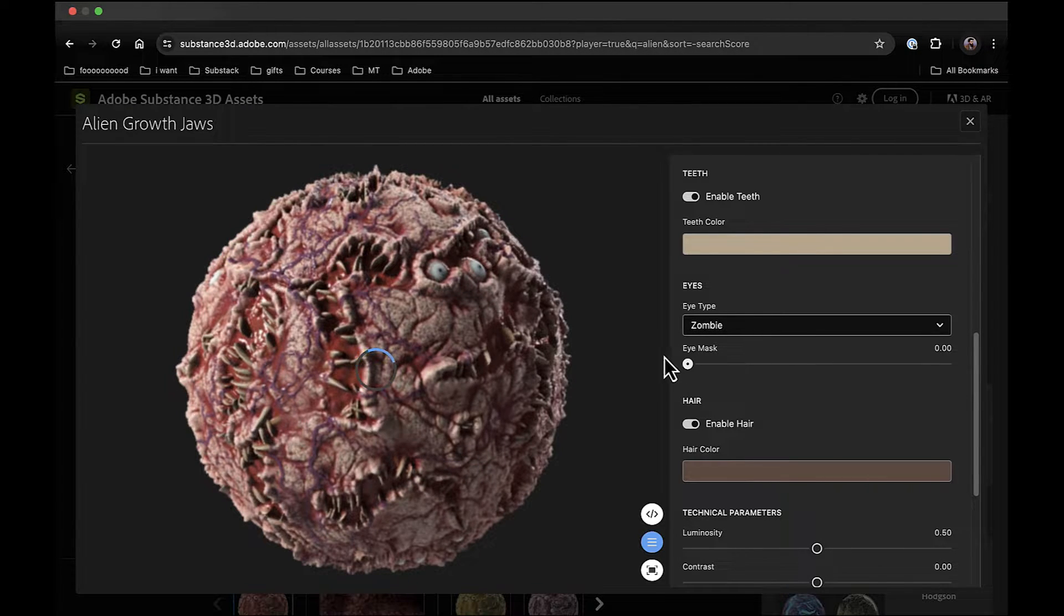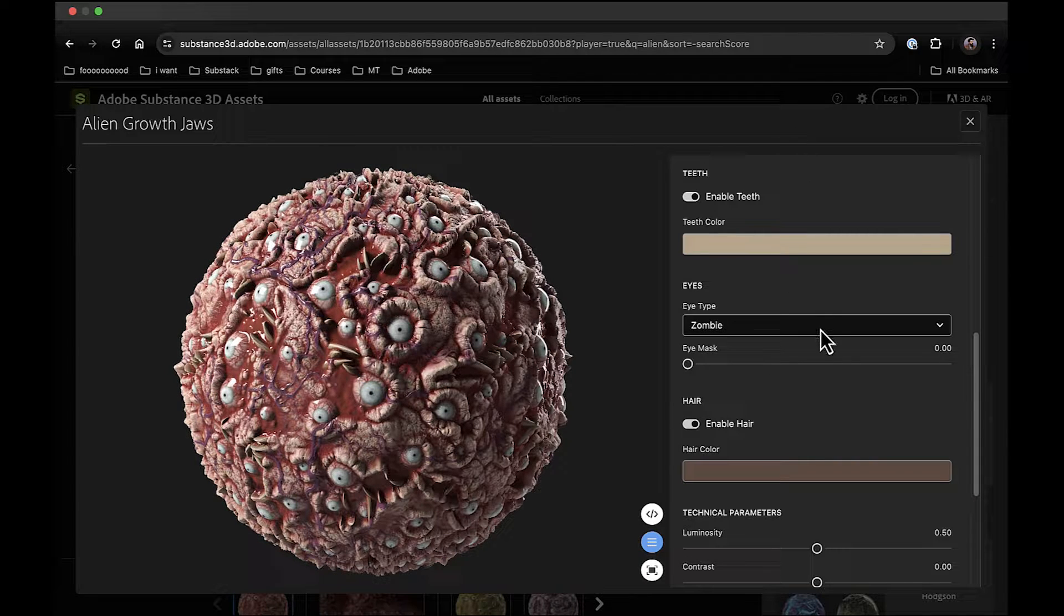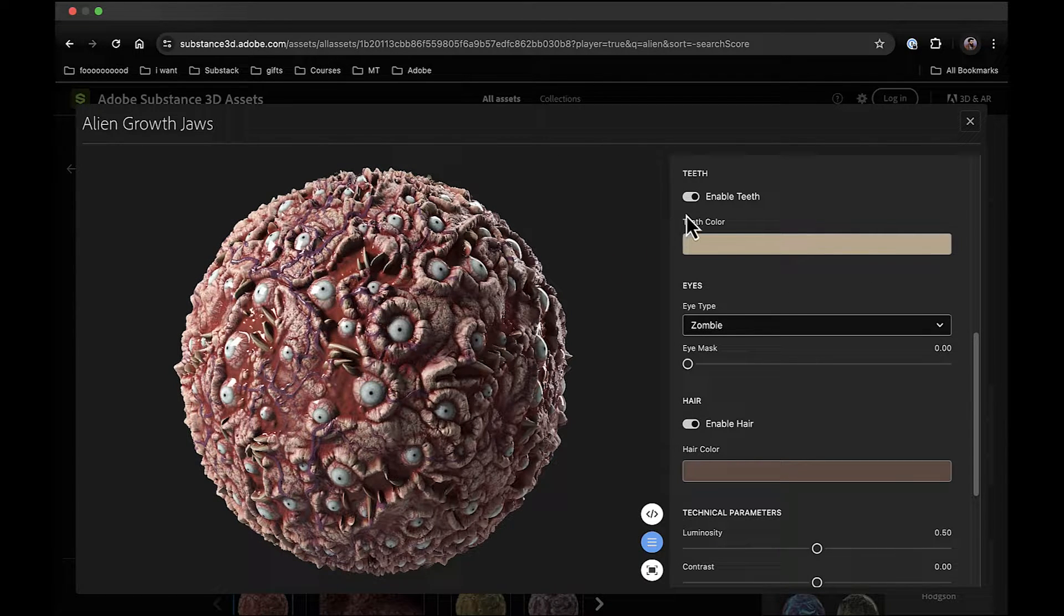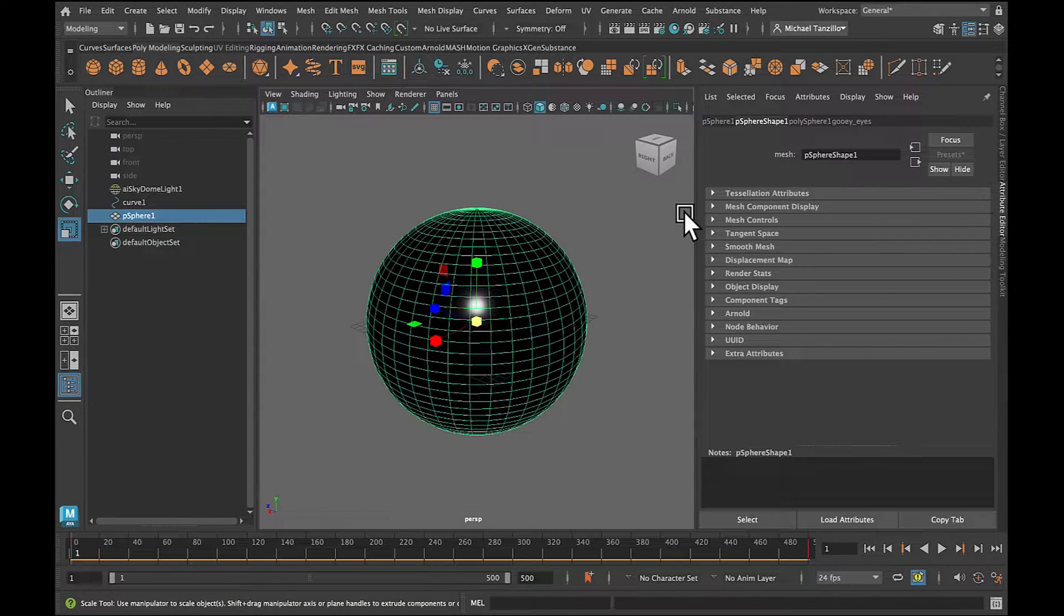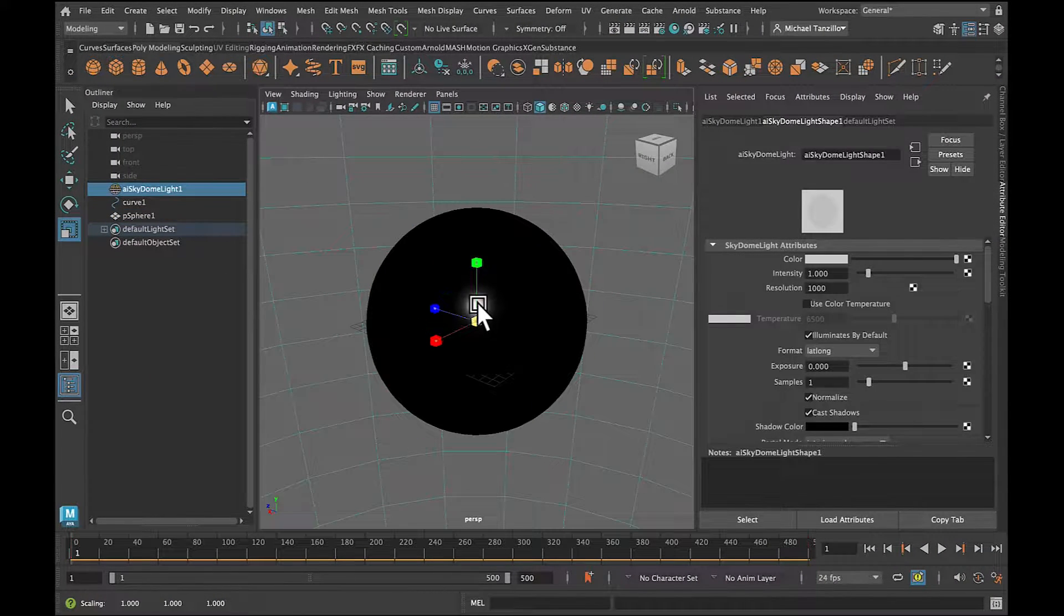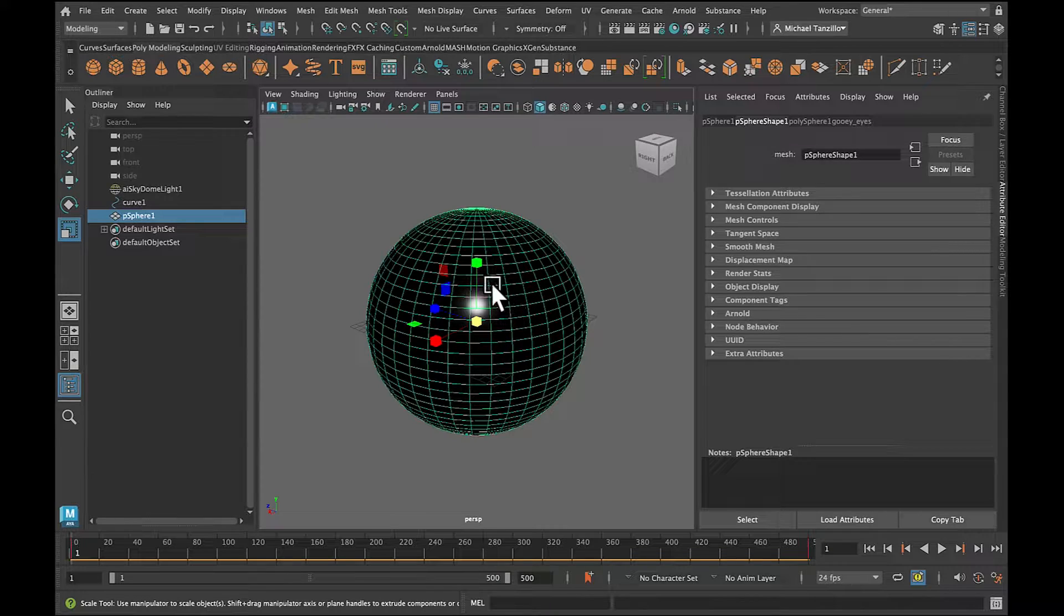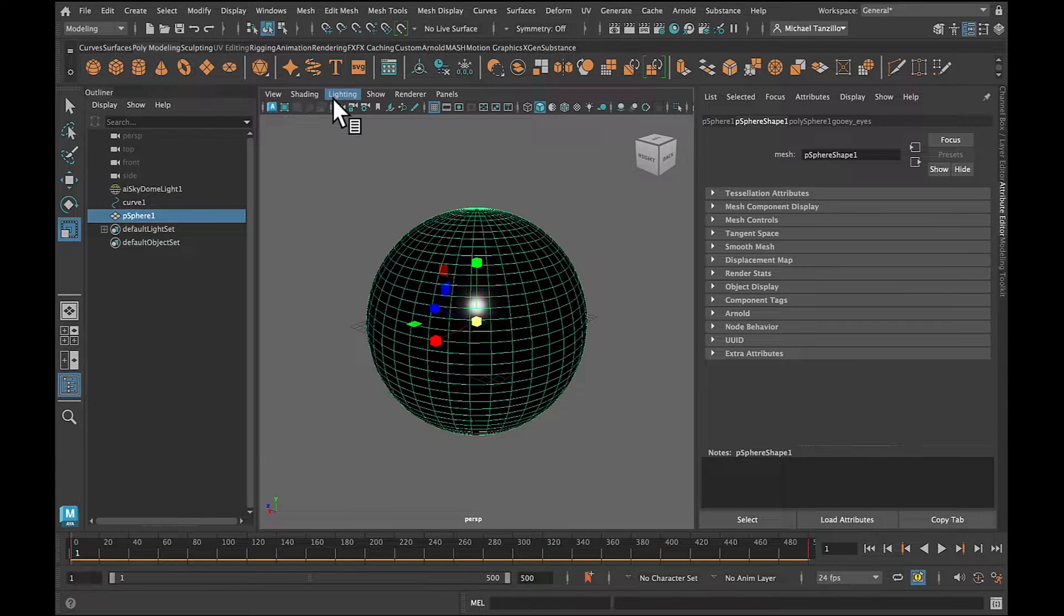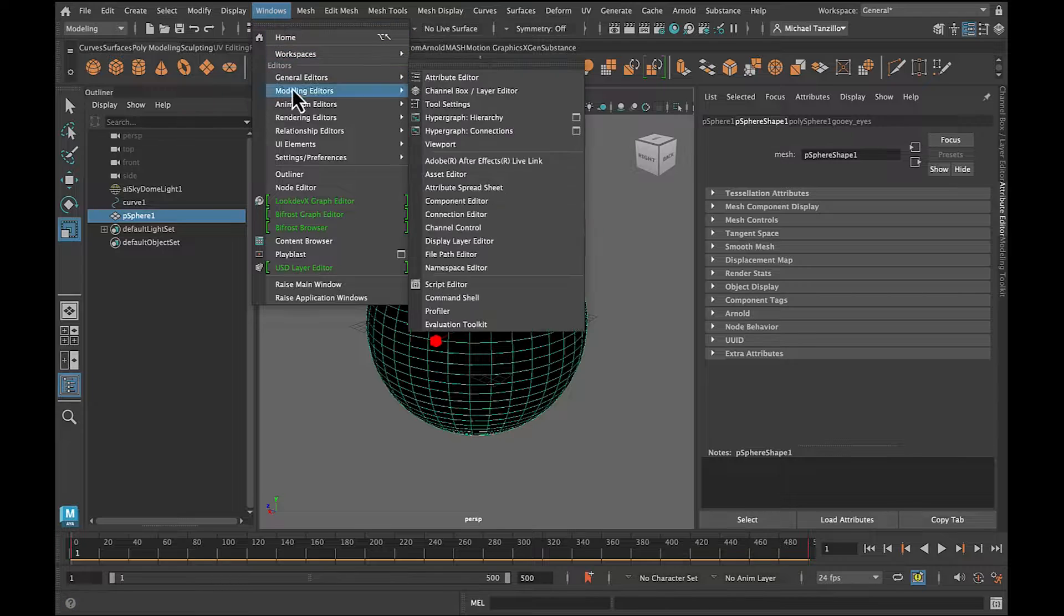So I was super excited about this, and so what I did was I downloaded it and I brought it into Maya. Now, if you want all of those same parametric controls, all those slider and dropdown controls, Maya has a really simple way of working with the substance files, the SPSARs. If you haven't done it before, I'll just show you that real quick.